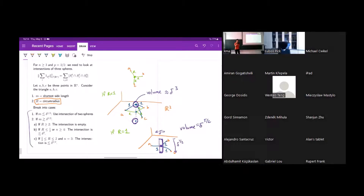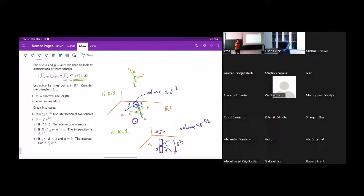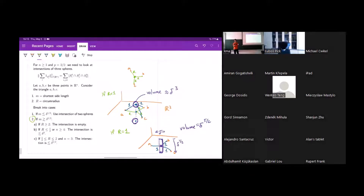We need to split into cases: if two of the three spheres are very close to each other, we identify them and bound the three-sphere intersection by a two-sphere intersection. Otherwise, we look at the circumradius R: if R is greater than two, there is no common intersection point. This shows how three dimensions and higher differs from two dimensions — intersections of three spheres get more complicated, and you only need to consider intersections of three spheres in dimensions three and higher.